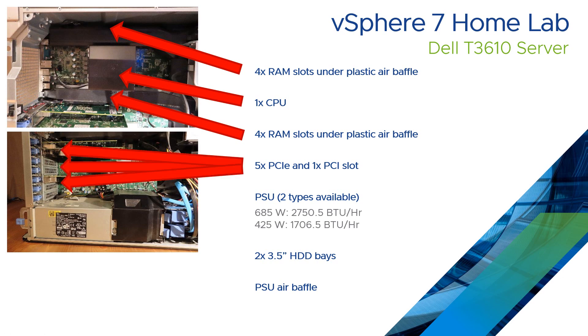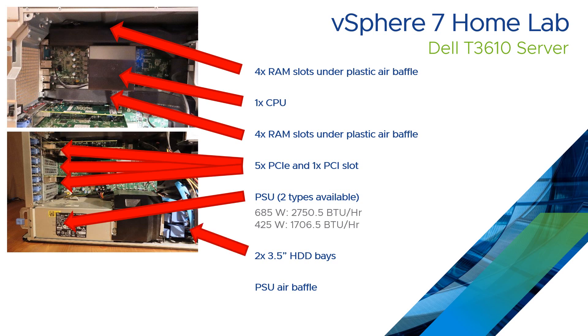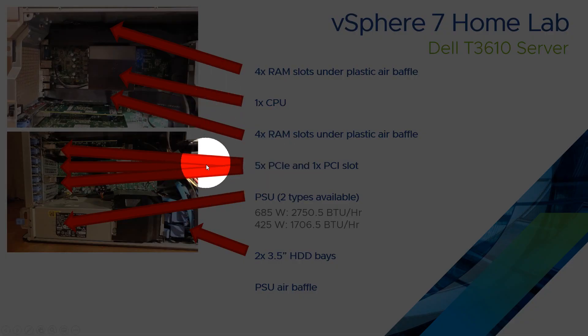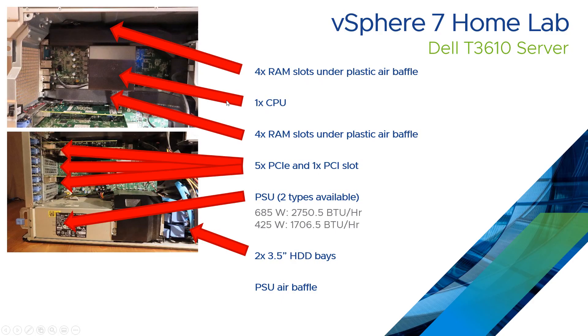There are five PCIe slots and one PCI slot. There are two different types of power supply available, a 685 watt and a 425 watt. There's then two three and a half inch hard drive bays which I've repurposed for SSDs. There is also a CD-ROM at the front of the server and a spare five and a quarter bay should you want to add more hard drives, CD-ROMs or fans.